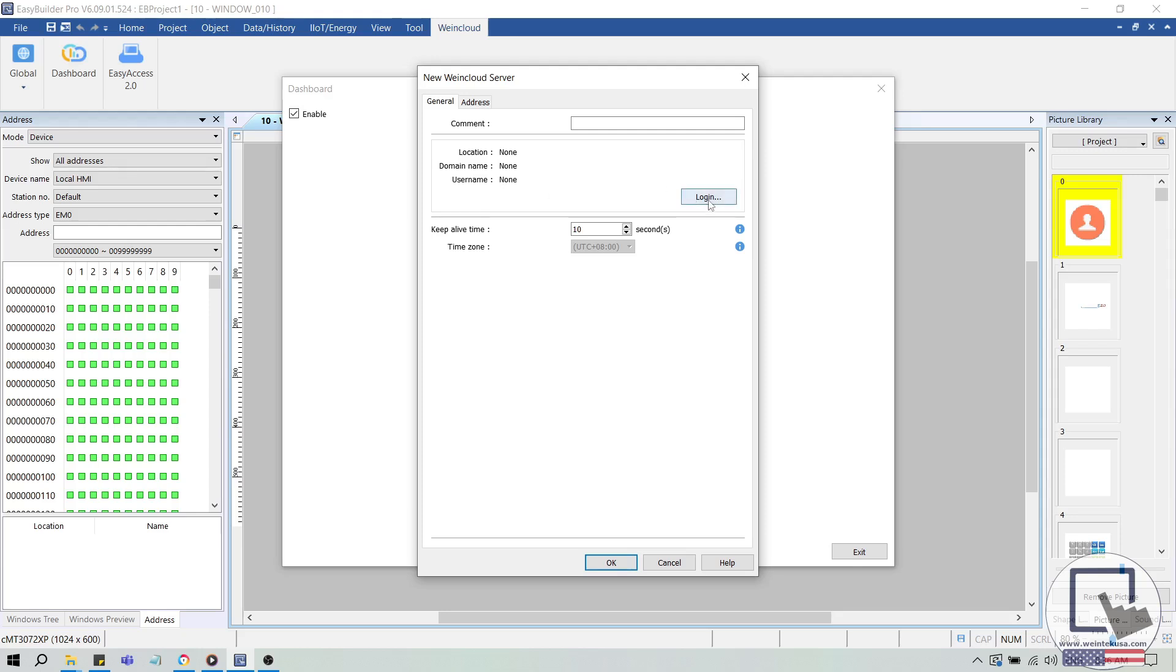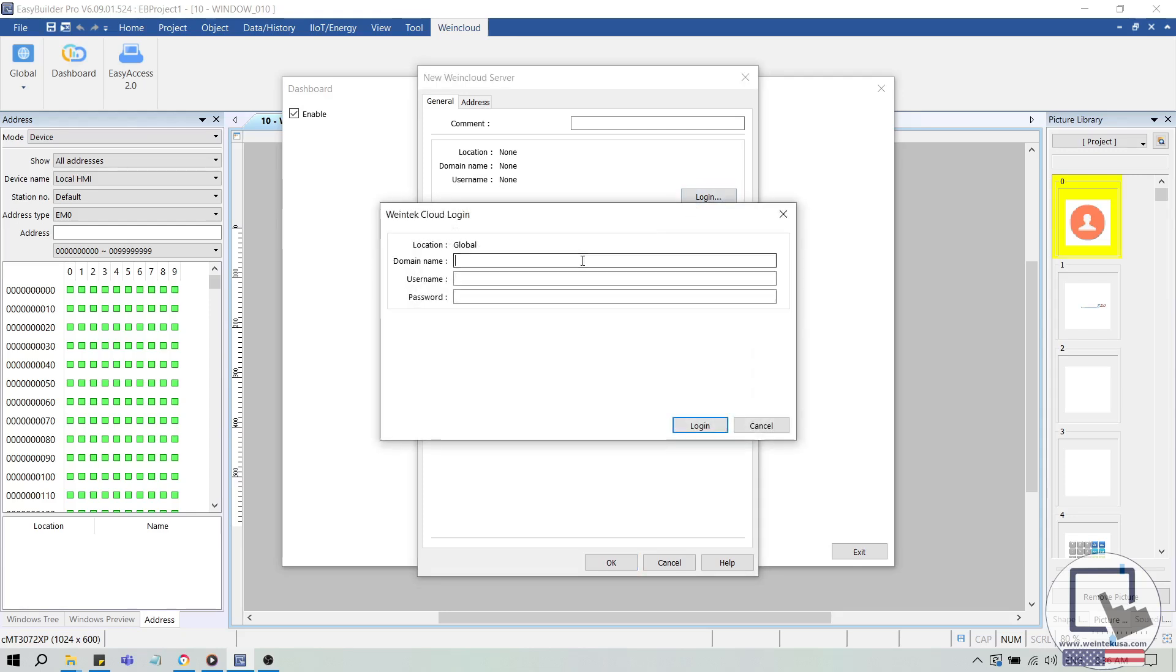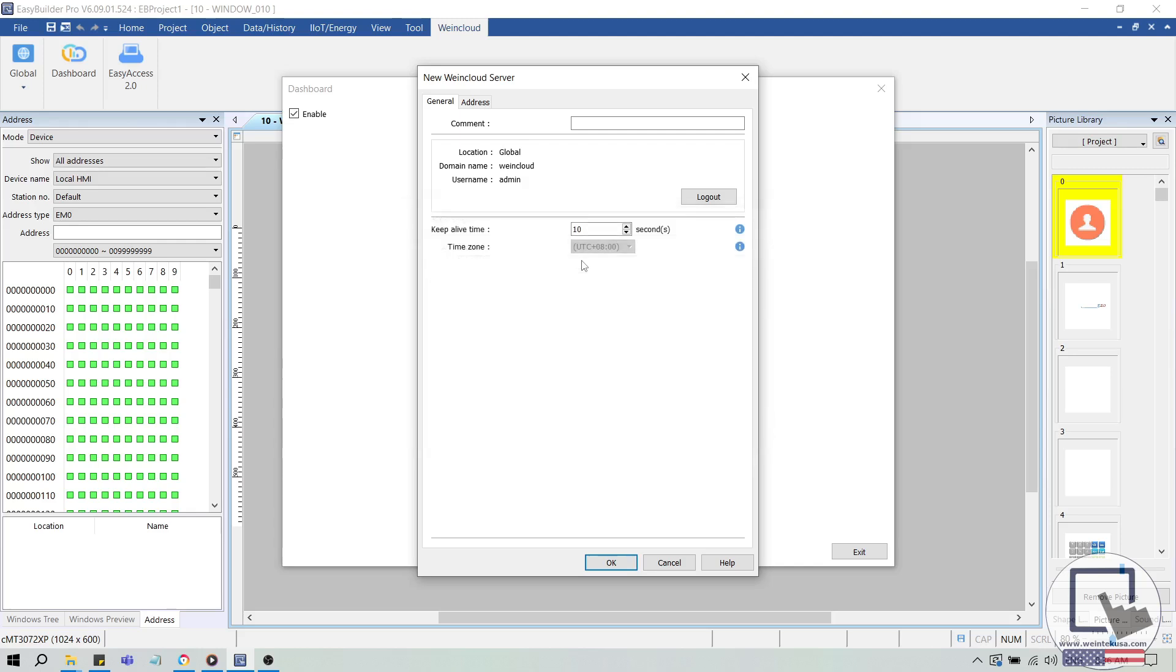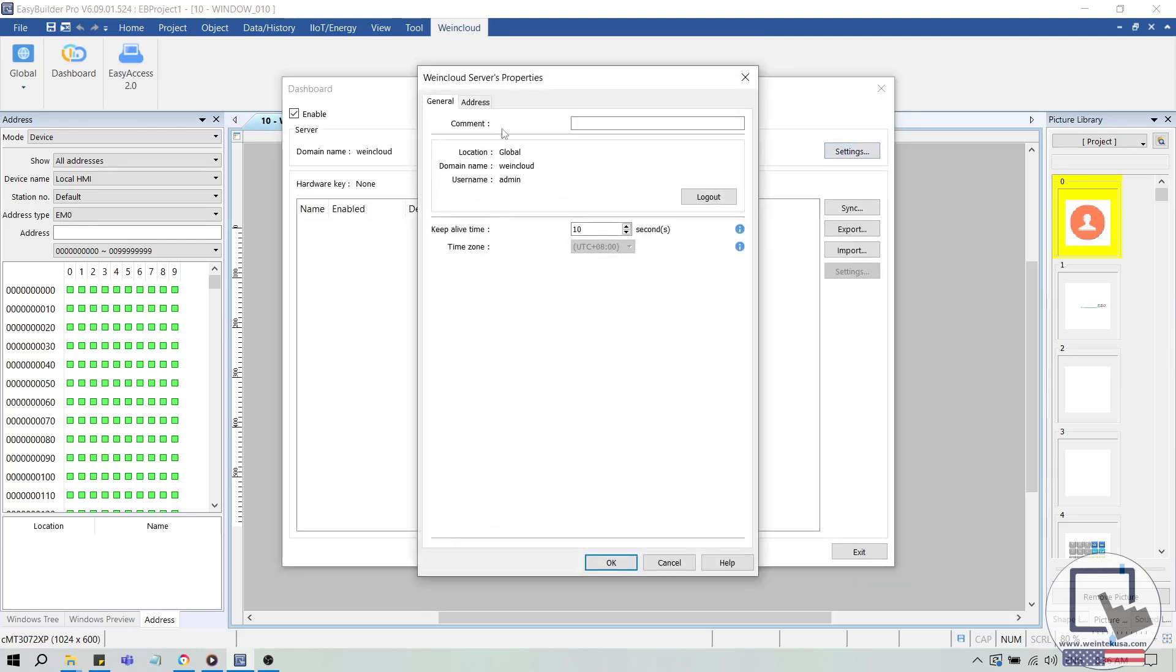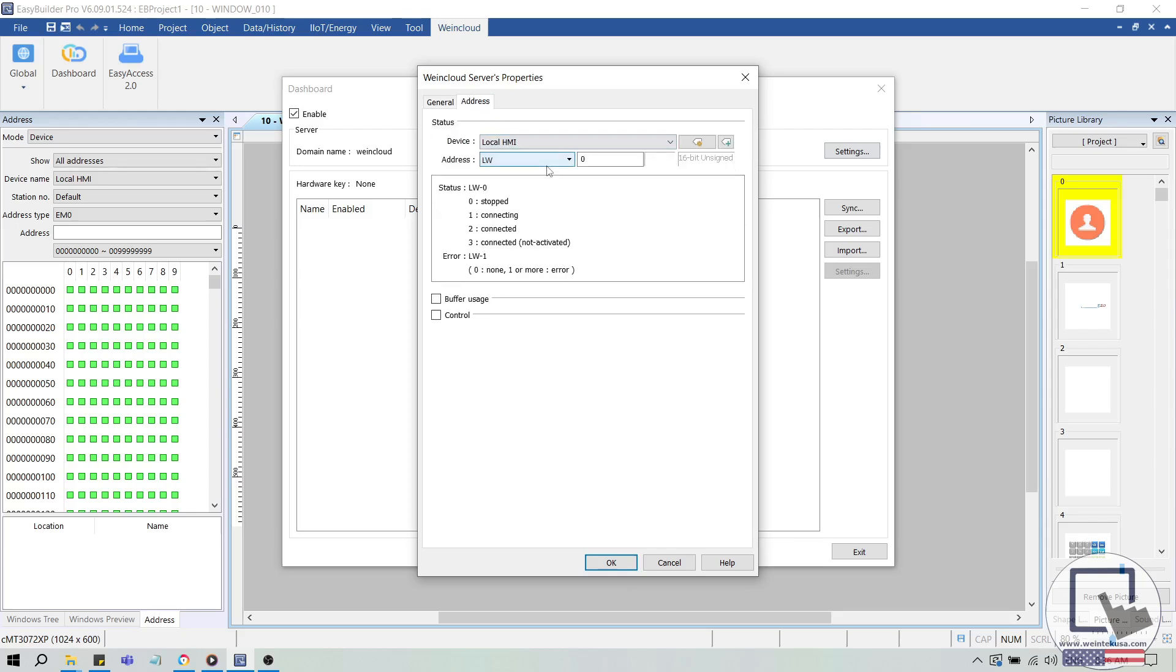Log in using your WinCloud domain, username, and password. This action might take a few seconds. In the Address tab, set a unique address that you're not using within your project. Since this is a new project, I'll select LW100. The value of this address will help you determine the status of the WinCloud connection. And on that note, LW stands for Local Word. This is a type of HMI memory that we can use freely within EasyBuilder Pro.